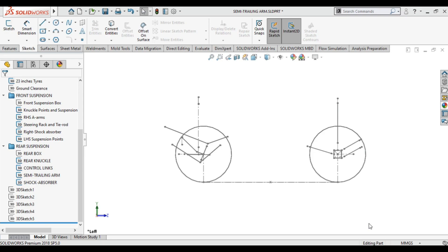Just like rolling, pitching is also one of the parameters of the car in which vehicle dynamics plays a crucial role. Pitching is the condition in which the car moves forward and backward under the influence of weight transfer.